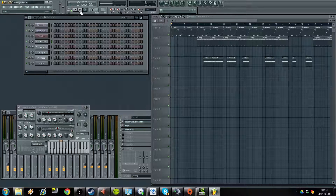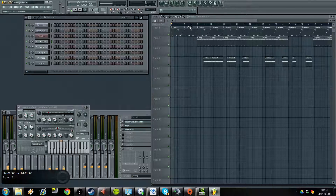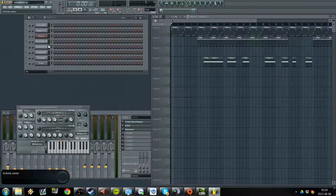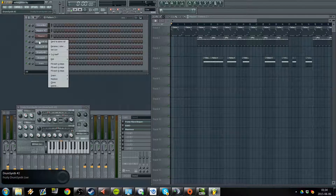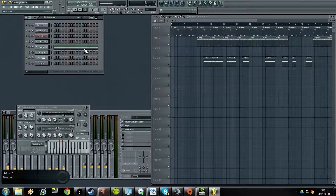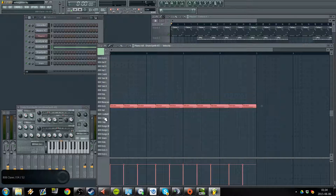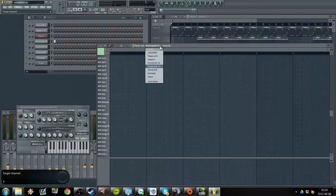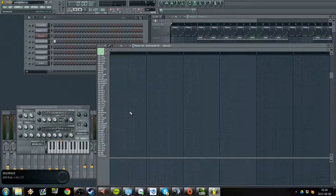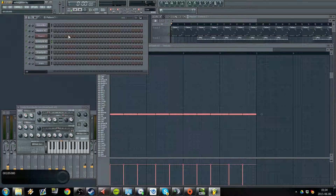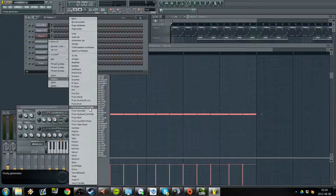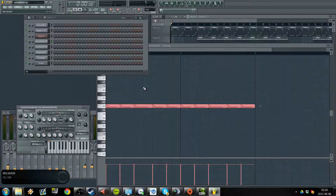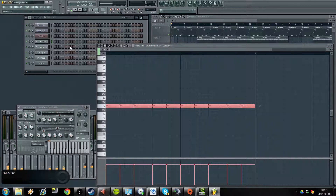We're only interested in the kick — don't care about the melody, hi-hats, or claps. I'm just gonna add one there, copy my already-created pattern, copy the notes, and put it into Drum Synth 2 and paste. The one you're gonna use is Fruity Drum Synth Live — I'm not sure if this comes with every FL Studio but I'm guessing it does.